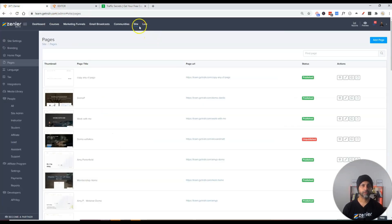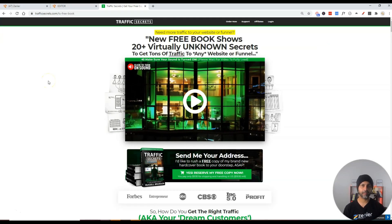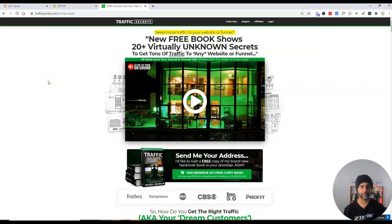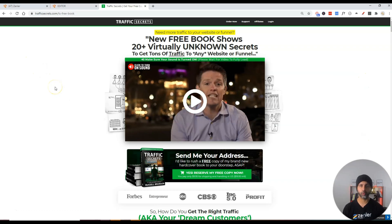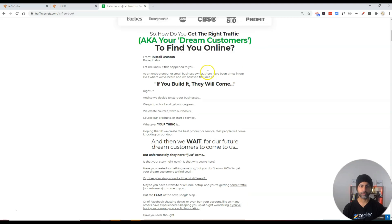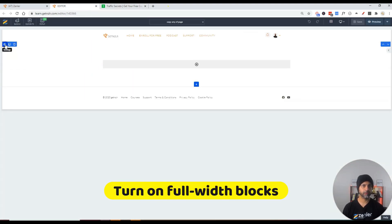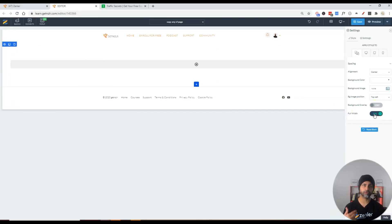I've gone into site pages and created a new page called 'Copy Any CF Page.' We need to build out this kind of layout. The great thing about New Zenler is they just released a feature called full-width blocks. I'm going to use full-width blocks so the page is full width, but with a narrow layout in the middle. I'll go into the block settings and make sure full width is on, since we'll be cloning this same block repeatedly.